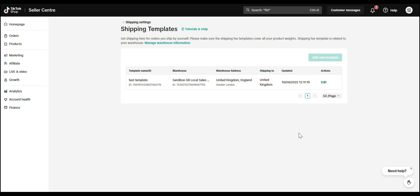If you're using Ship by Seller, your shipping template tells TikTok where you deliver, how much you charge, what weight ranges you support, and which regions to exclude. If this template is missing or incomplete, your products might not sync, orders could fail, or shipping fees might be incorrect.